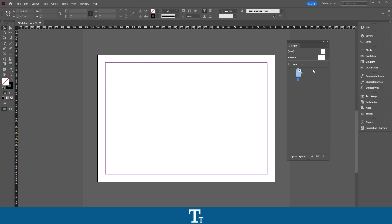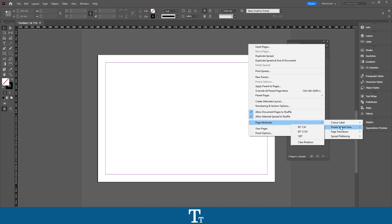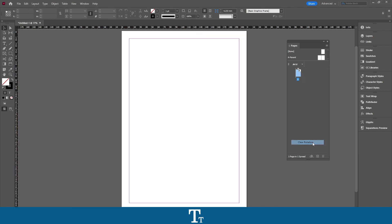You can rotate this again by going up in the menu right here, going to Page Attributes again, and choosing the Rotate Spread View. From here, you can actually just rotate it again. We can also clear the rotation by just clicking on this option right here, and when we select that, we are now back to normal.